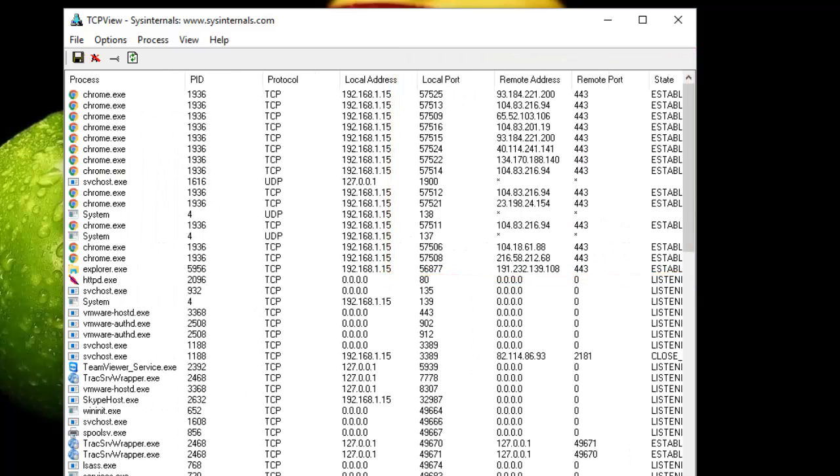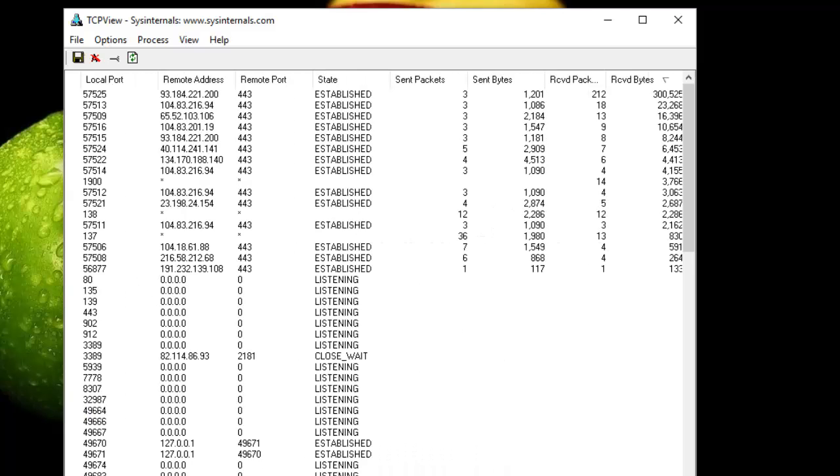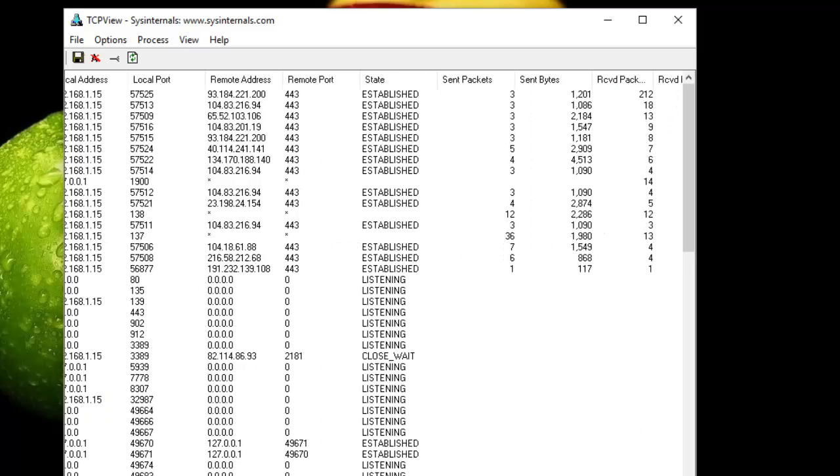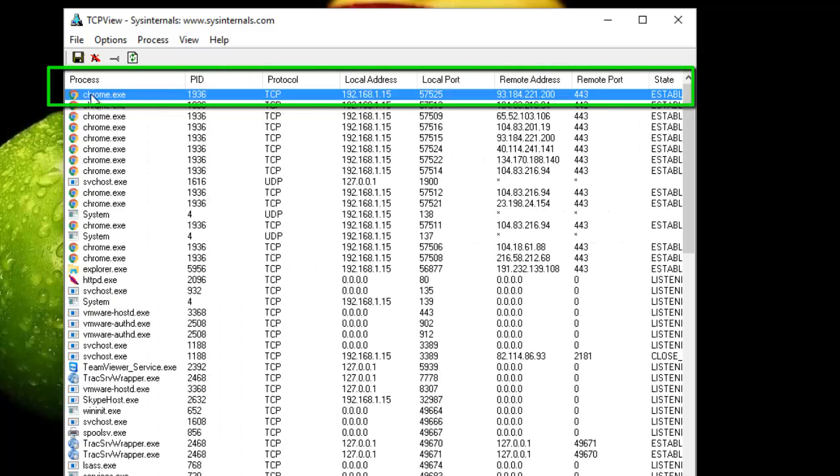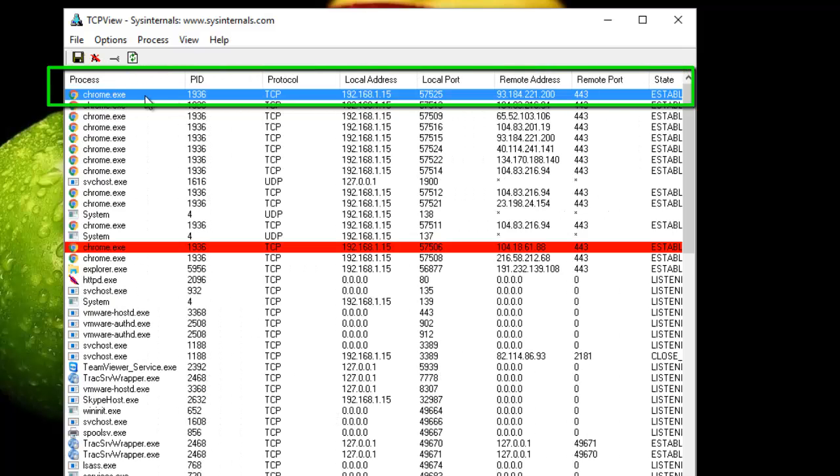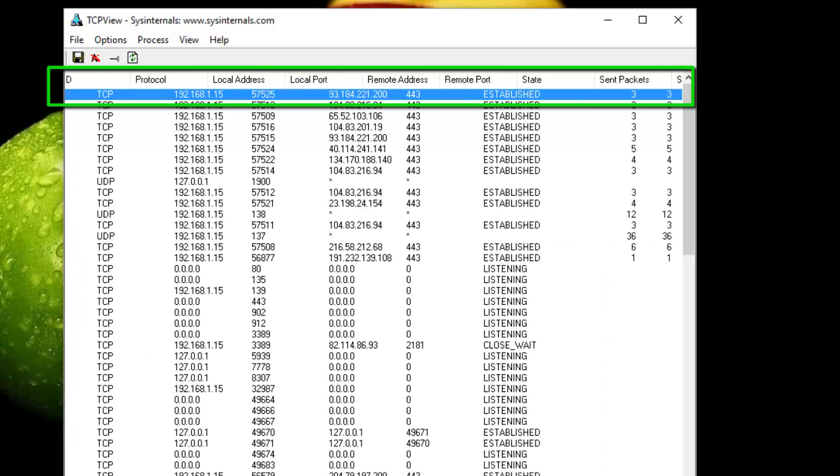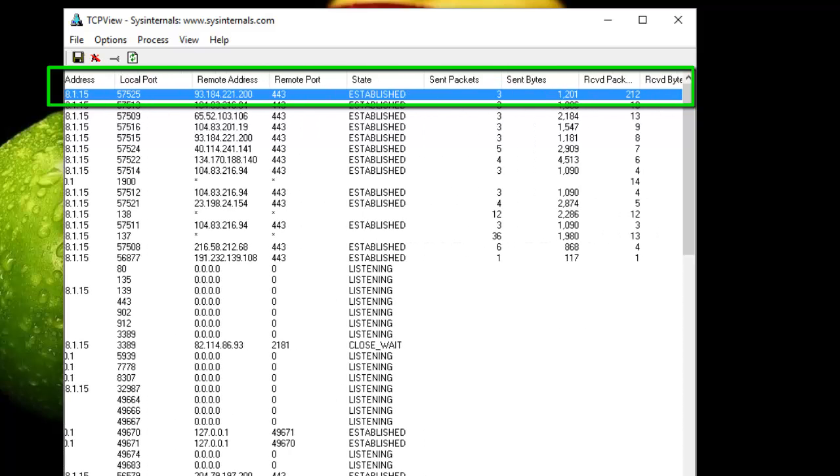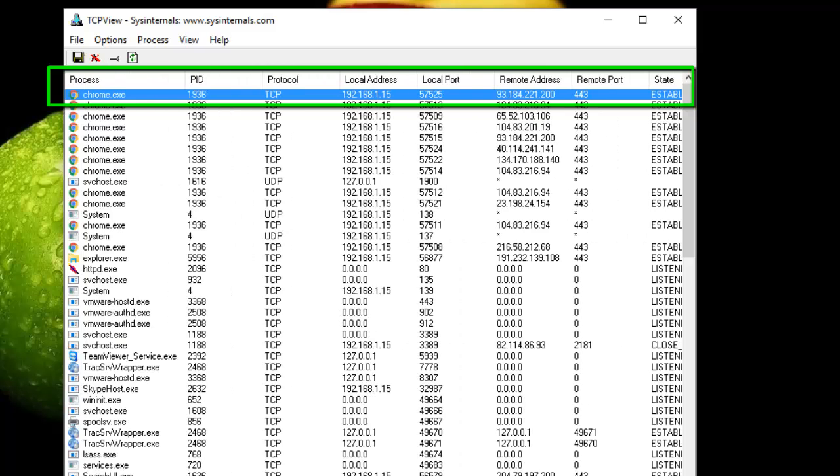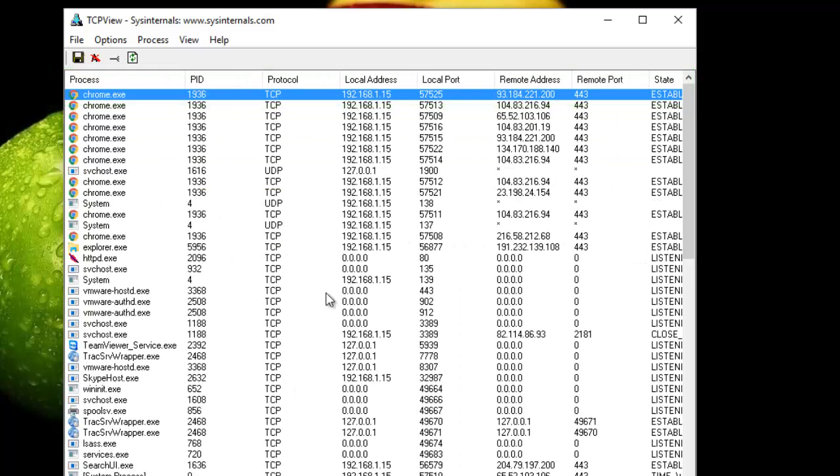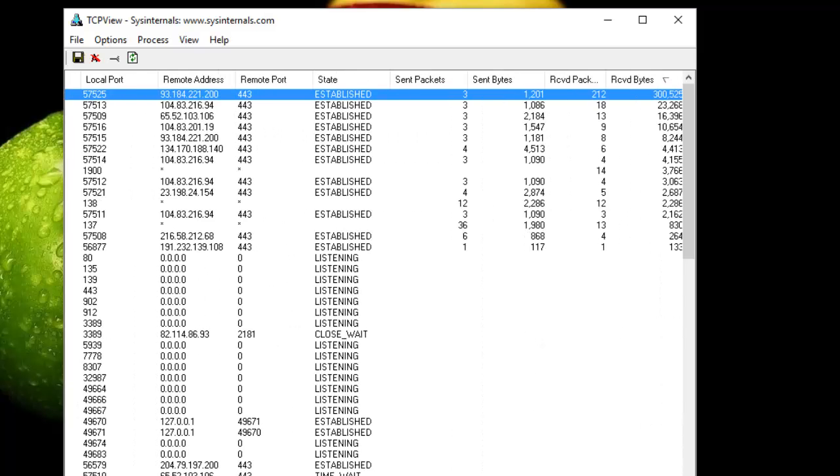One of the most interesting things is that you can sort each column. For example, here I'm sorting by the received bytes. You can see that this program here, which is my browser Chrome, is actually the one consuming a lot of bandwidth. You can use TCPView to troubleshoot your connections or to see which process is consuming bandwidth.